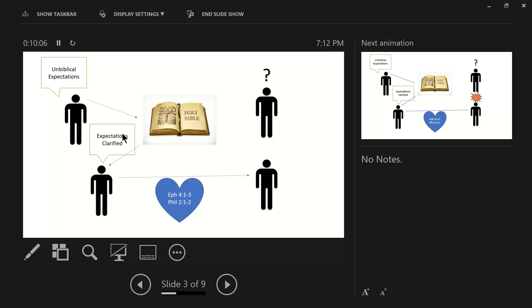Because of these four elements, because of the word of God has clarified expectations, now we can make the joy complete. How? Four things. We're going to be thinking alike. We're going to be at the same level of love. We're going to be united in spirit, and we're going to be intent on one purpose, which is glorifying God.